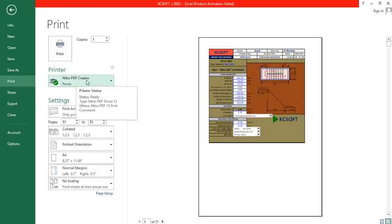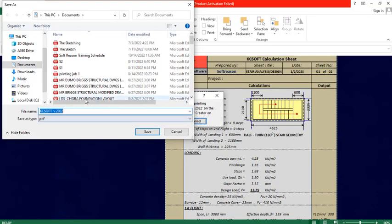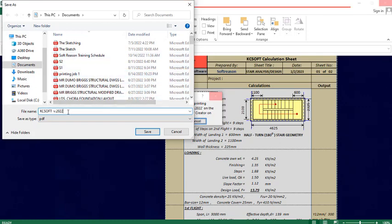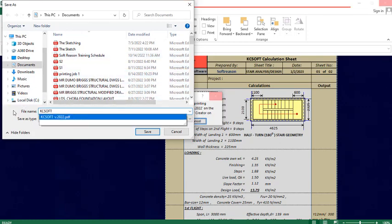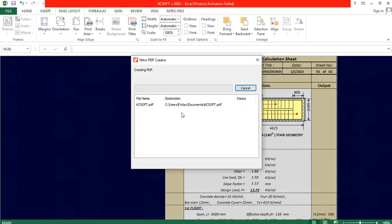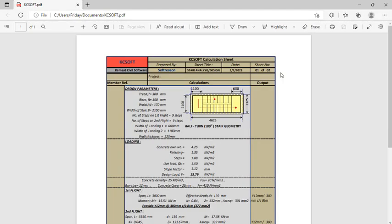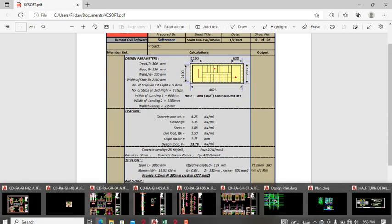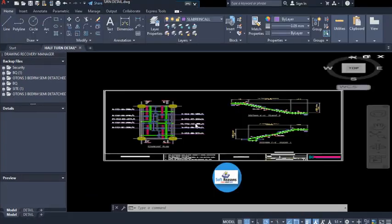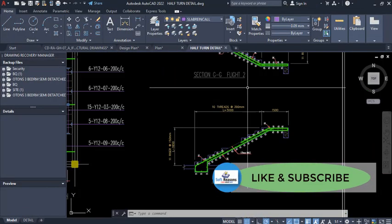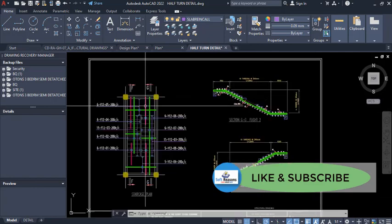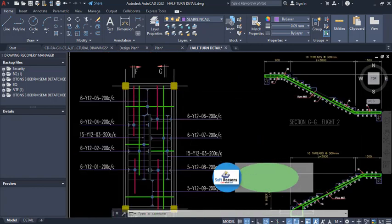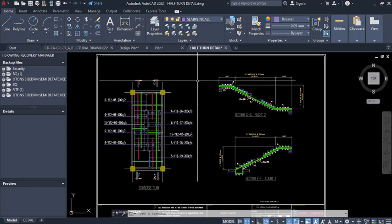Once I click print, it asks me to save. I save it to my documents, change the name as desired, and click save. This produces the calculation sheet. Here is the calculation sheet — you can also see the labeled drawings, section details, everything is here. You can see the effectiveness of this software.